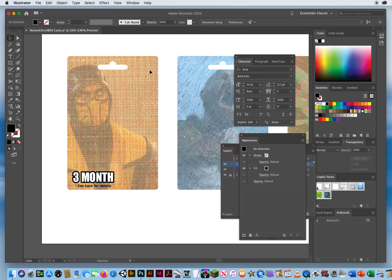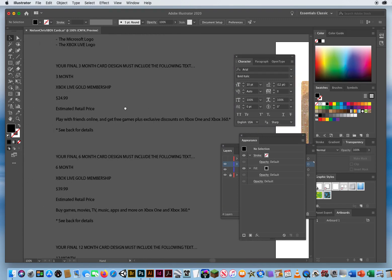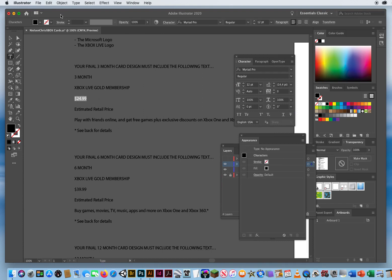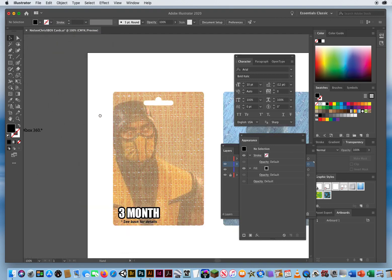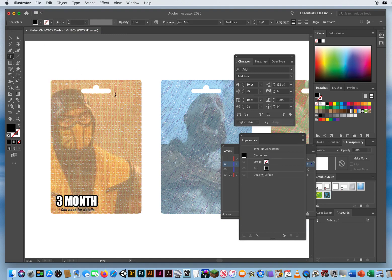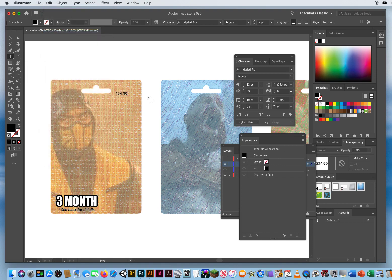I'll tuck that right underneath the month — 'three months, see back for details.' I also want to put some other text like the price. Typically on those Xbox cards they put the price in the upper right corner. I'm going to hold my spacebar and come back over here, highlight $24.99, Edit > Copy, click on my black arrow, click outside to finish with the type, hold my spacebar, come back over, take my type tool, click, and Edit > Paste.